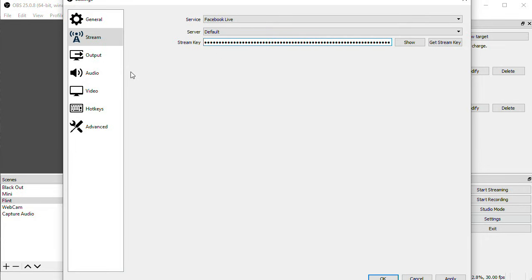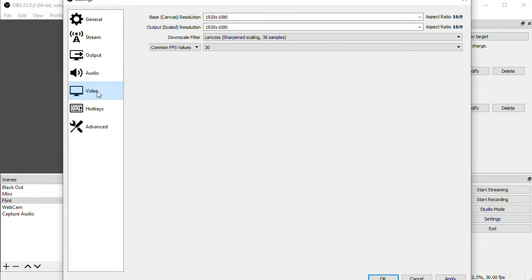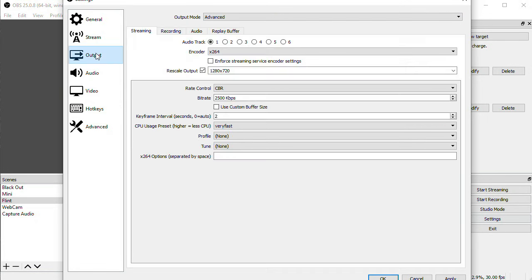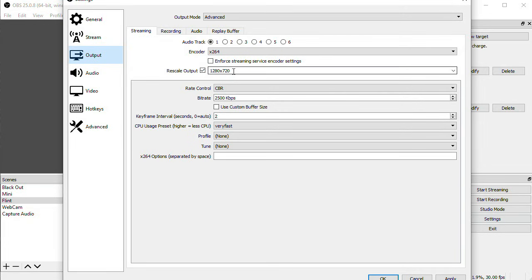A few other settings that will become important in a minute. I have my Canvas set to 1920x1080, and my encoder for Facebook will use X264, which uses the computer's CPU. And I'm rescaling to 720 at the encoder, and sending a 4000kbps stream. Click OK,